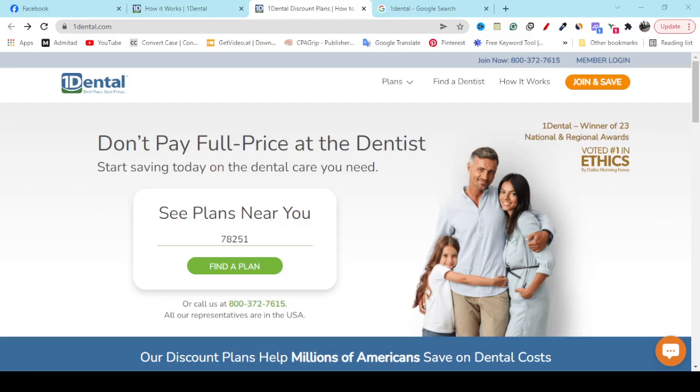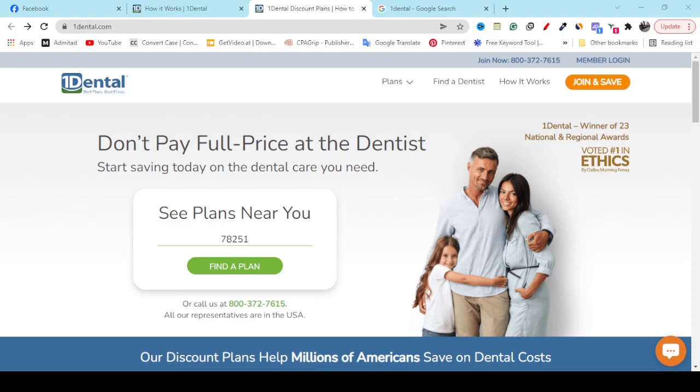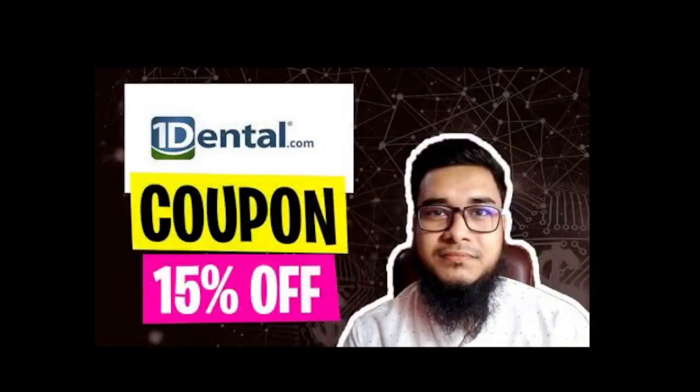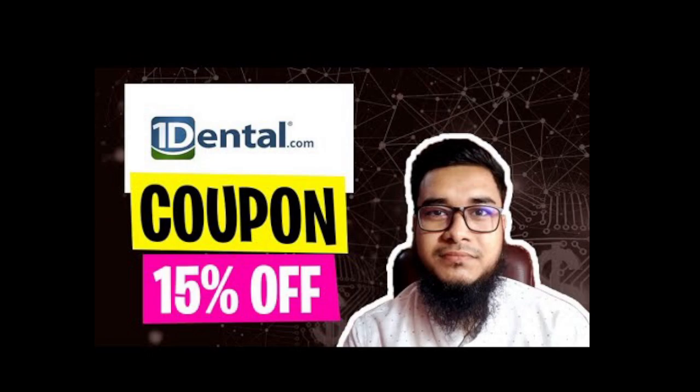Hey, what's going on? I hope you're doing well. In this video, I'm going to show you a quick review of OneDental.com and my personal opinion. I'll also show you real people's experiences. Make sure you like my video, share my video, and don't forget to subscribe. If you need a 15% coupon for OneDental.com, make sure you watch my video description.